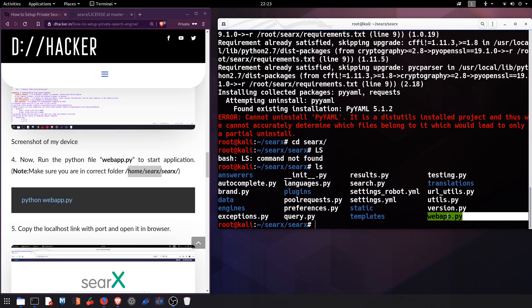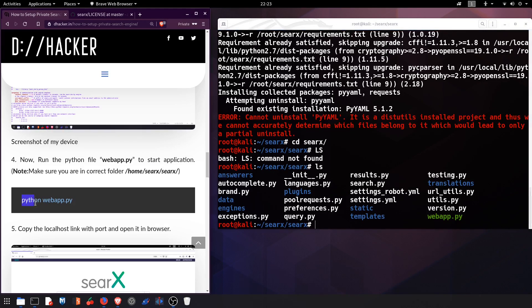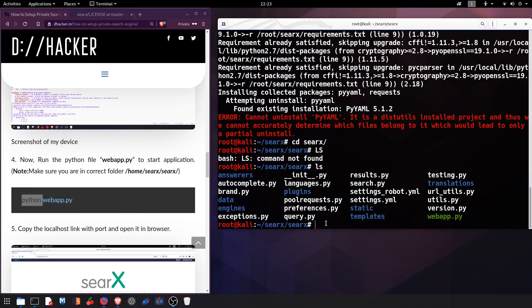Let us run it with the command python webapp.py. Hitting enter.